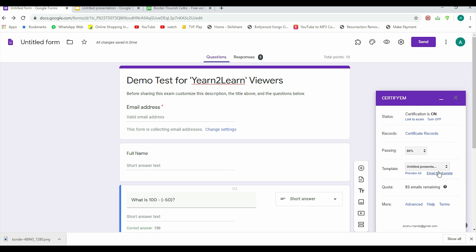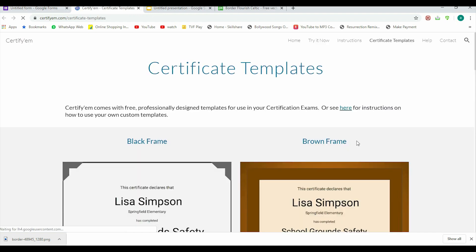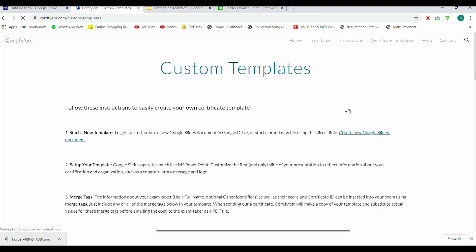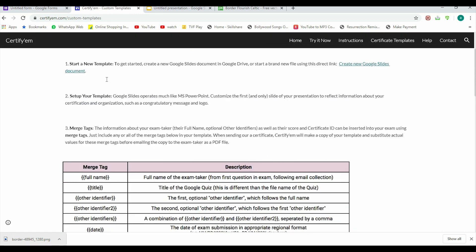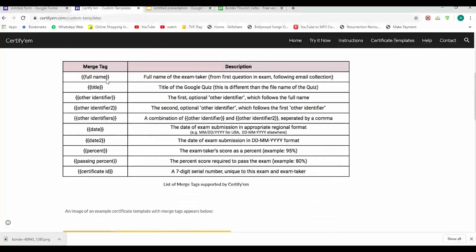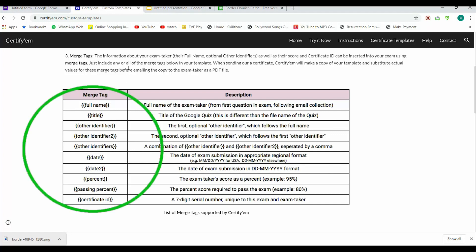Now there are certain commands that we can use. For example, now this is on. Now I'll go here on Preview All in the template, and then there's this line that says, 'See here for instructions on how to use your own custom templates.' So I'm gonna click here. Now as you click here and scroll down, you can see there are merge tags here.